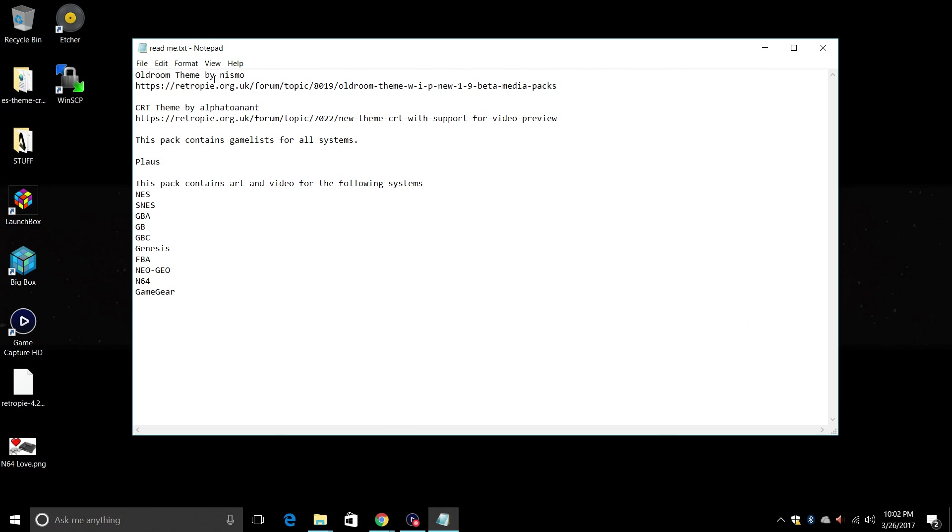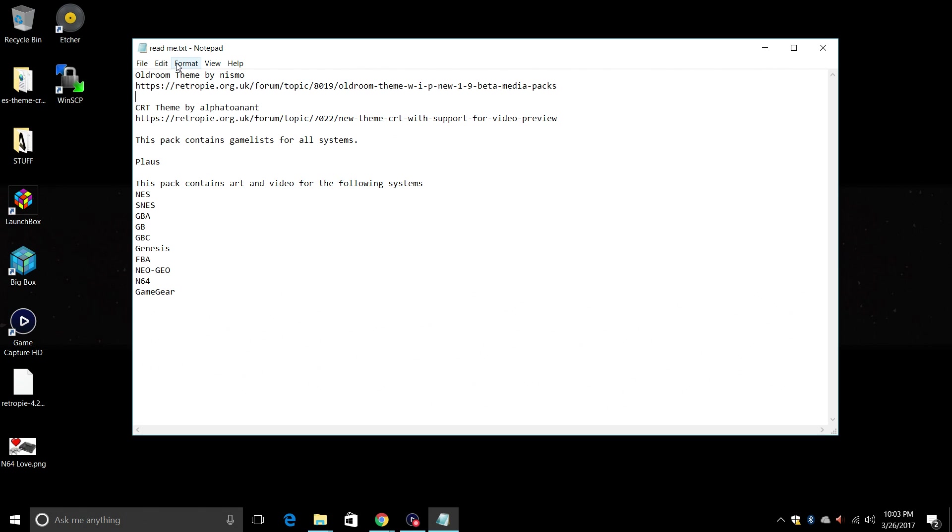The old room theme is by Nismo and here is the link to his thread, so go ahead and thank him because this is a really cool theme here. The CRT theme is by this guy here, I'm not going to try to butcher the name, but here's a link to that thread also. Both of these are in beta so you might have bugs, but there are other themes that work with video previews.